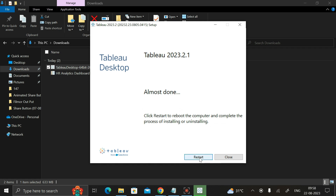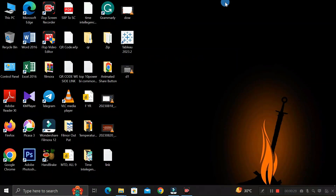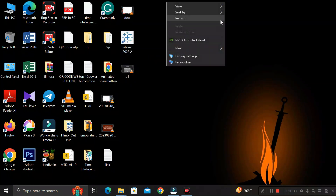Before clicking restart, make sure to save all the work you have done on this PC, because it is going to restart your system. Then click the 'Restart' button to restart your PC.